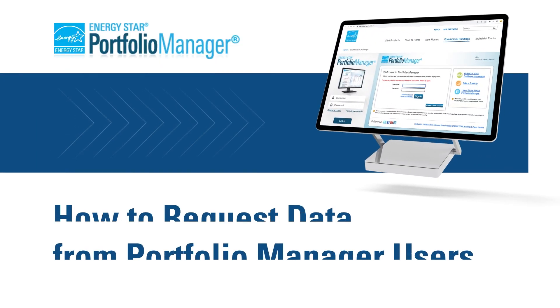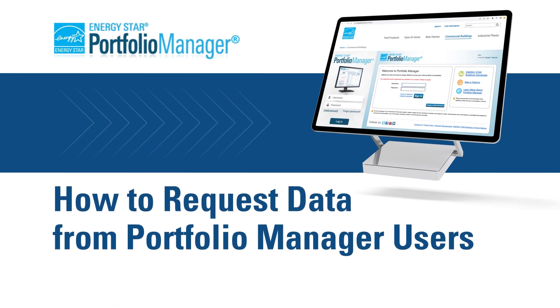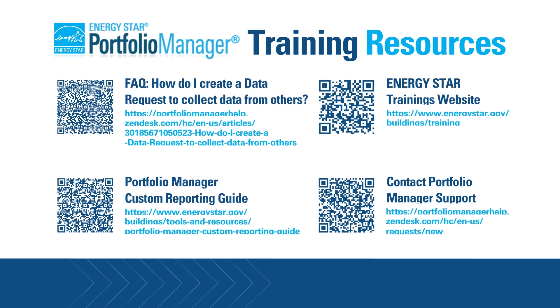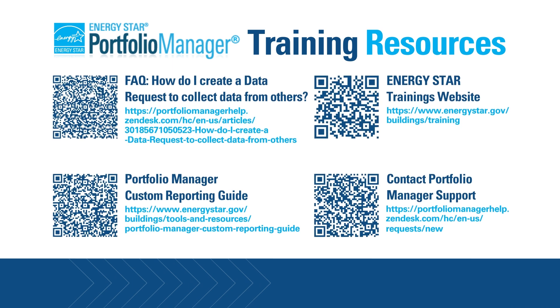This concludes our demonstration of how to request data from Portfolio Manager users. For information about Portfolio Manager, including how-to guides, live and recorded webinars, and frequently asked questions, please visit the websites listed here. Thank you.